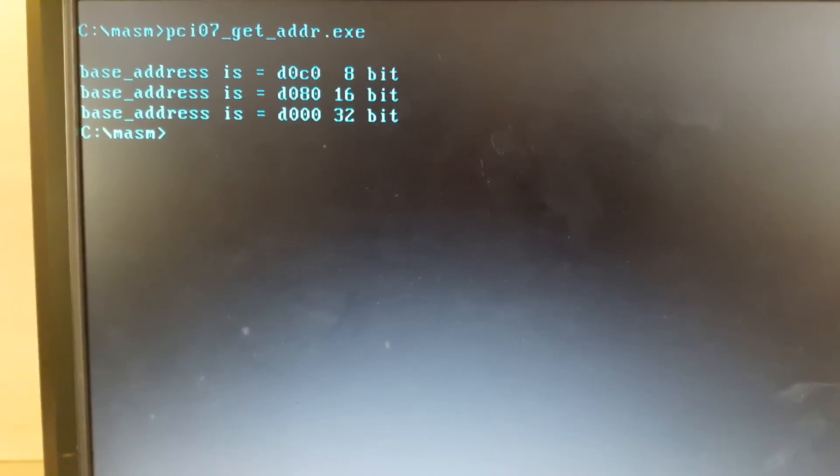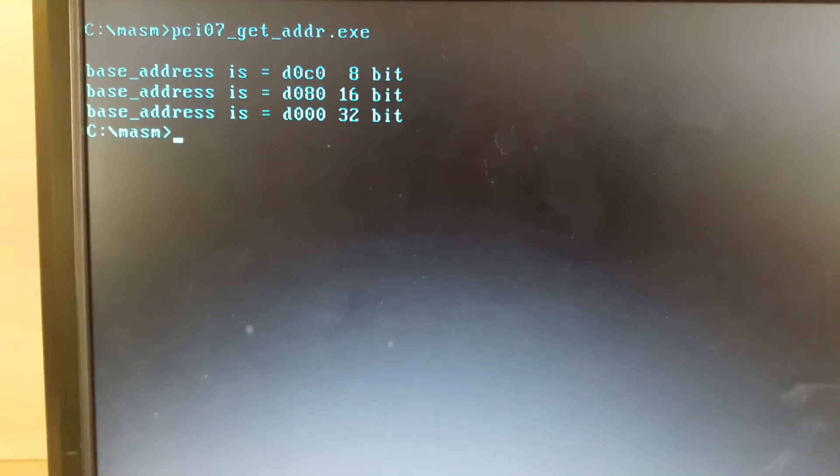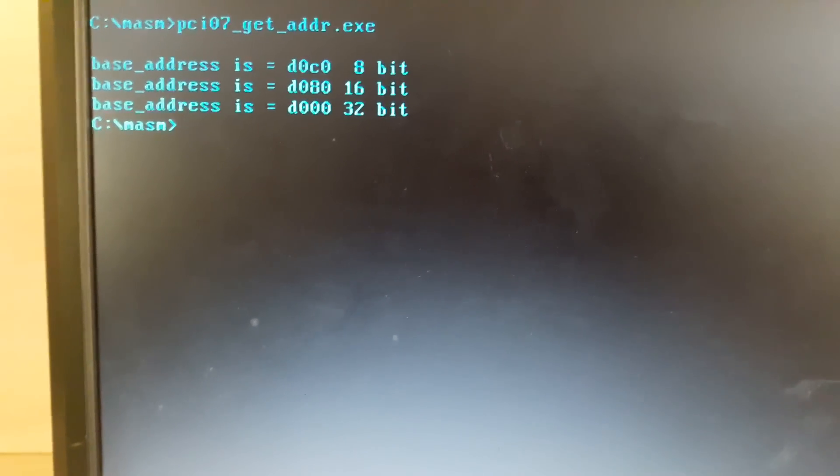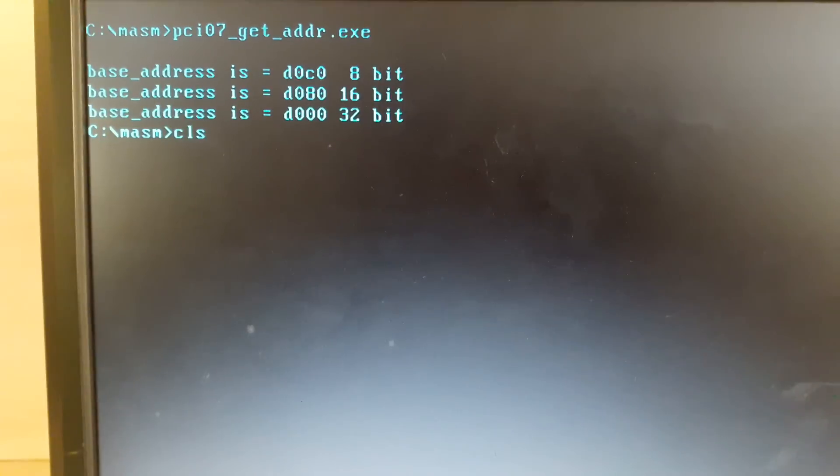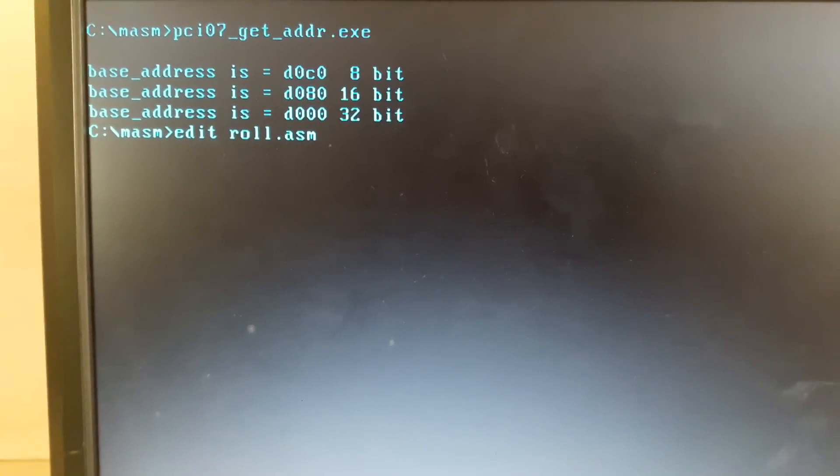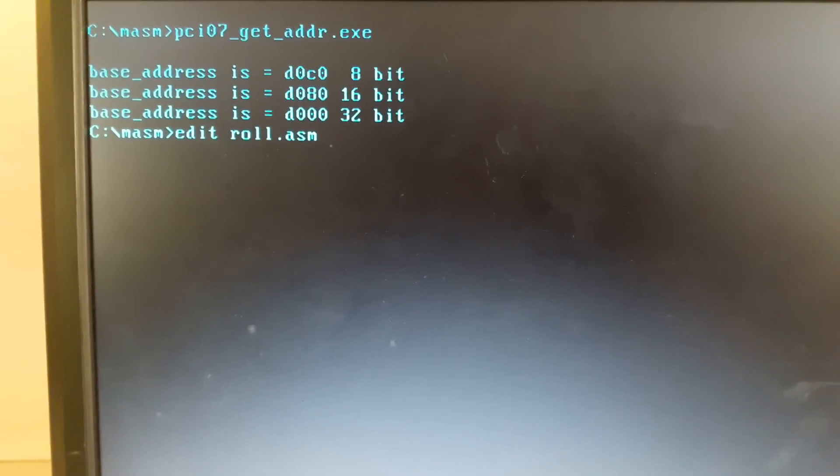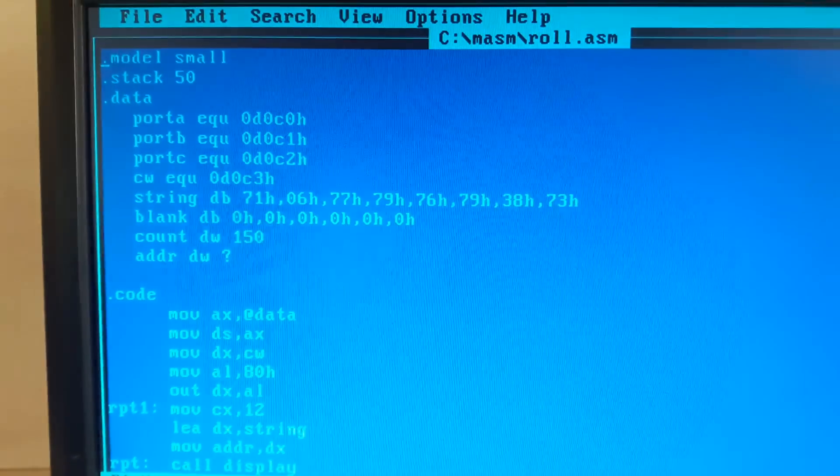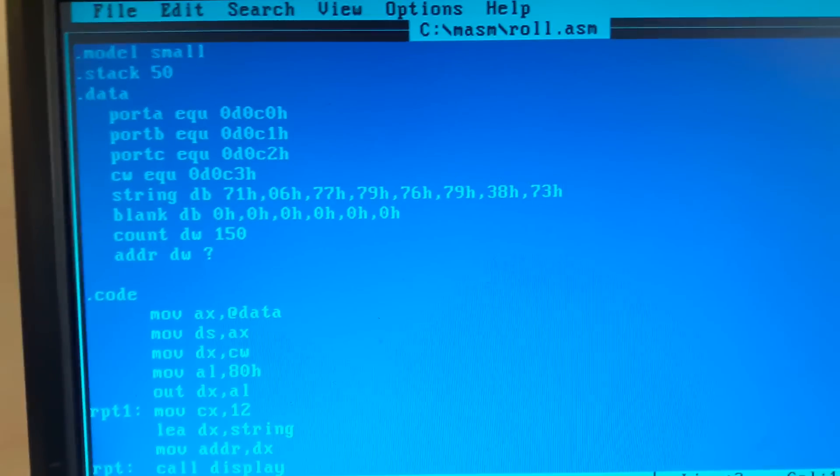So I'll again open up my program, which is roll.asm. Here is the program again.